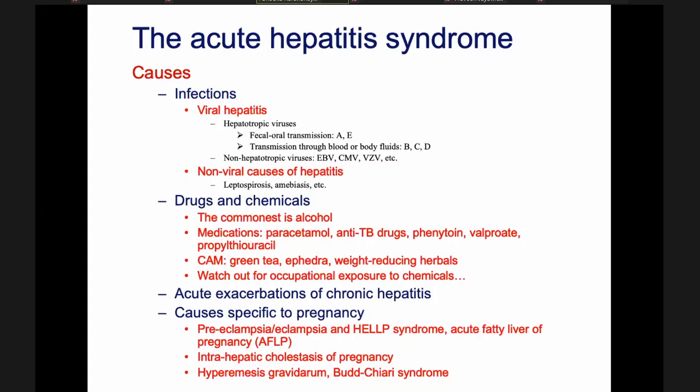There are also some causes of acute hepatitis specific to pregnancy: preeclampsia, eclampsia, and HELLP syndrome; acute fatty liver of pregnancy; intrahepatic cholestasis of pregnancy — which can also happen during non-pregnant times if the patient is on the oral contraceptive pill, because it is actually due to estrogen; hyperemesis gravidarum; and Budd-Chiari syndrome.